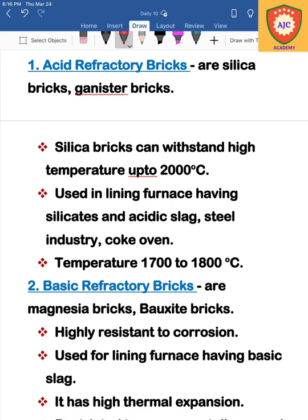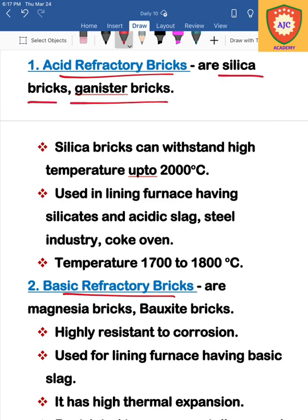There are three categories of refractory bricks: acid refractory bricks, basic refractory bricks, and neutral refractory bricks. The acid refractory brick types include silica bricks and ganister bricks.